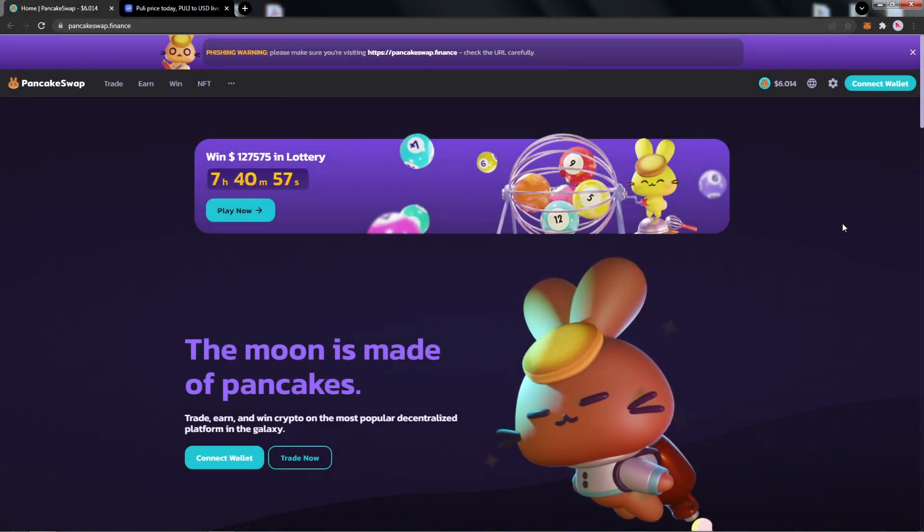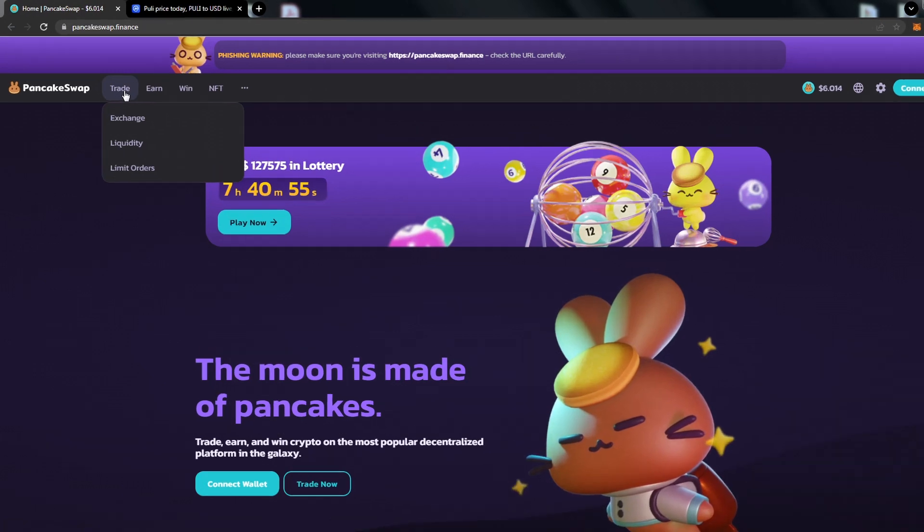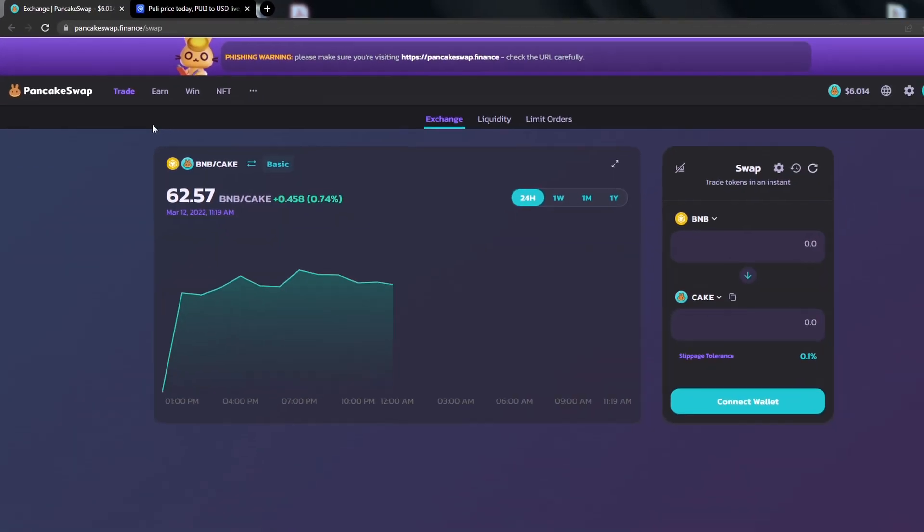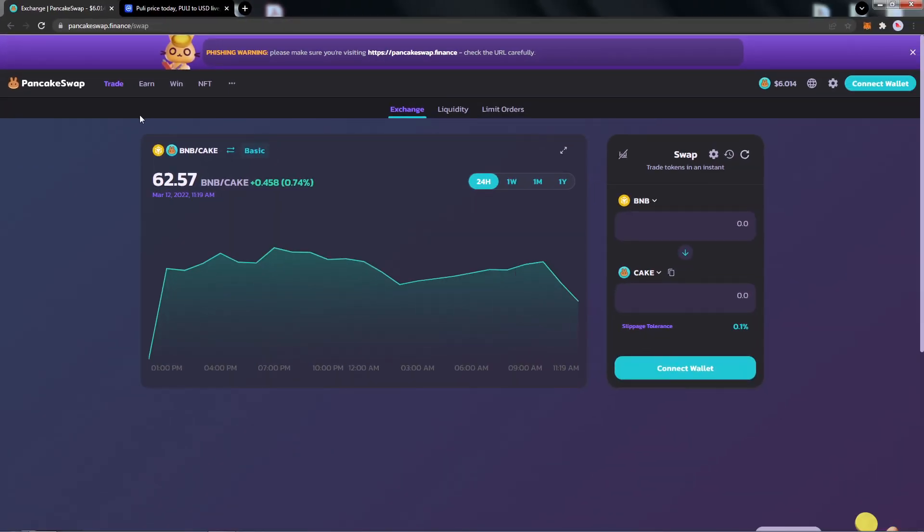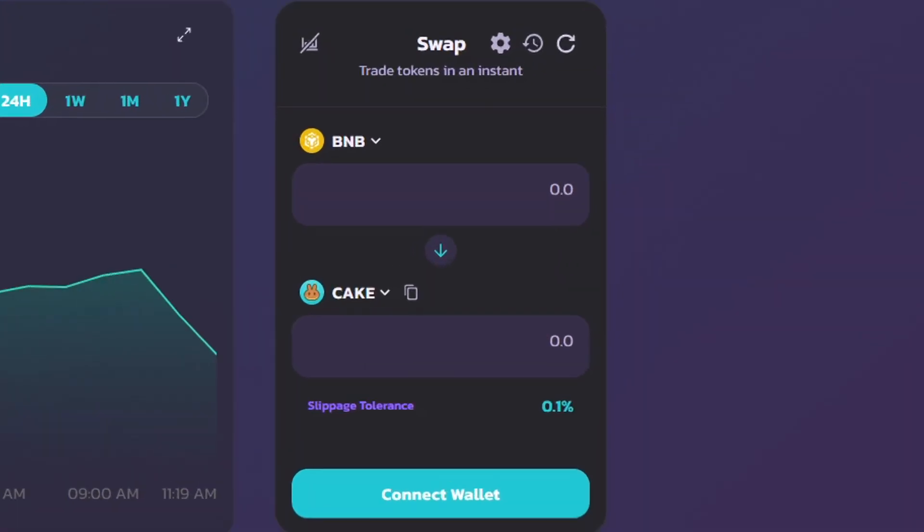At the top left, hover your mouse over Trade and left-click on Exchange. From here, you will see a swap window on the right with BNB and Cake, so we'll go ahead and left-click on Cake.